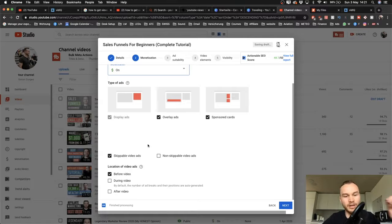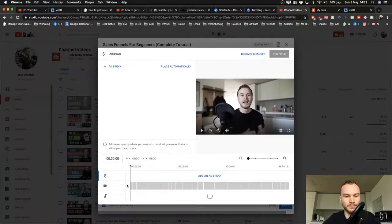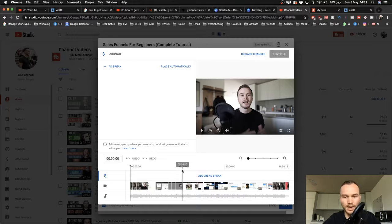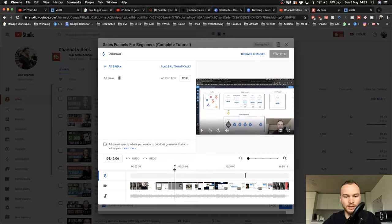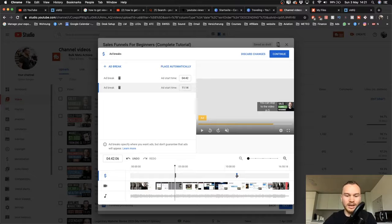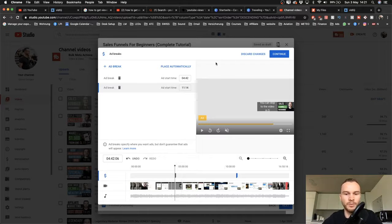If your video is longer than 10 minutes, you can place ads during and after the video, either automatically or manually. If you want to place them manually, click 'Place Manually' and put them throughout the video. If you want to maximize ad revenue, put the ads mostly in the beginning of your video, because that's when most people are still watching. That's a quick tip on the side.